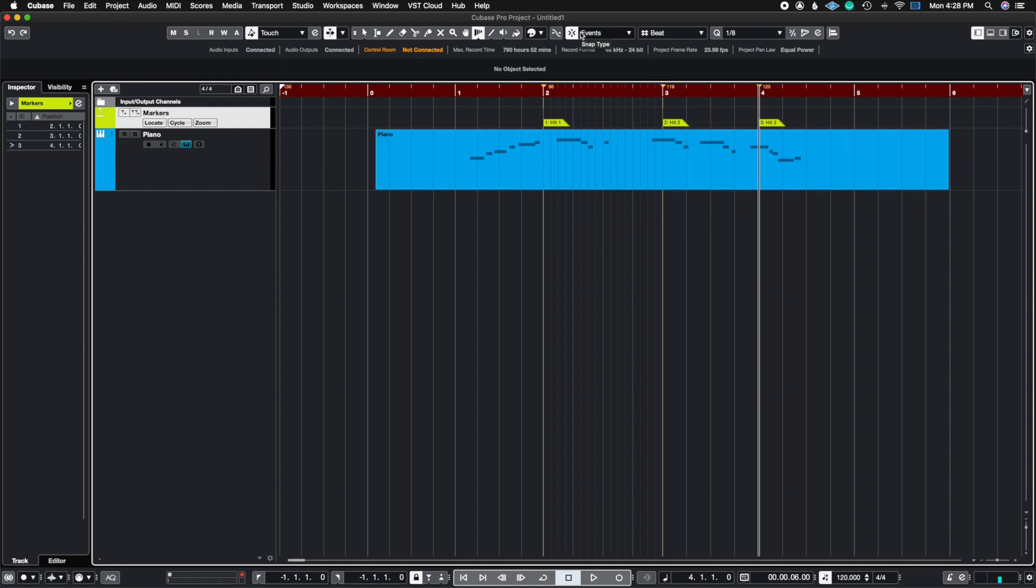So Cubase does all of the calculations for you. You don't have to do anything and you can get to composing within these parameters. That's a basic example on how you could take advantage of the time warp tool inside of Cubase.